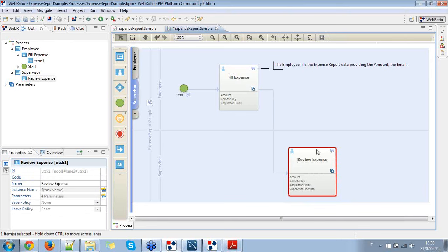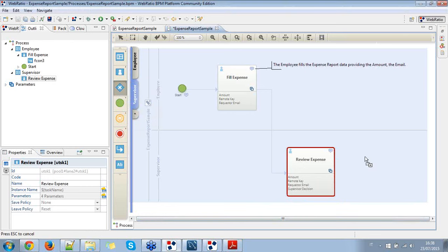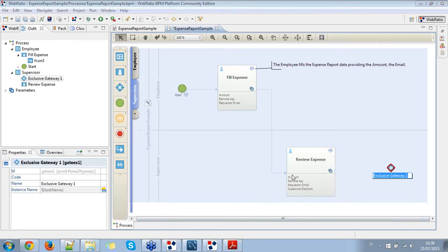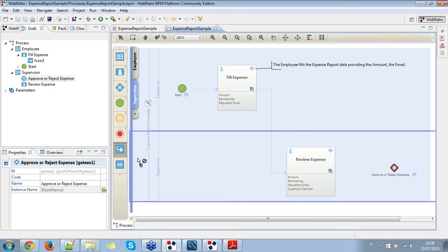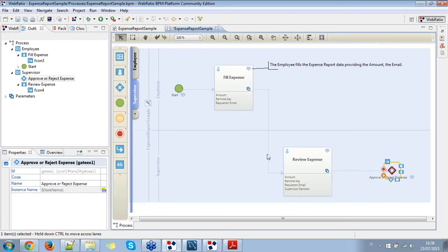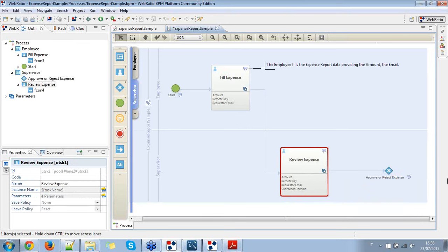After the review expense made by the supervisor, there will be an exclusive gateway based on the supervisor decision — 'approve or reject expense.' It will be immediately connected after the review expense task. If the expense is approved, then it will go to refund; otherwise it will go back to the fill expense task.